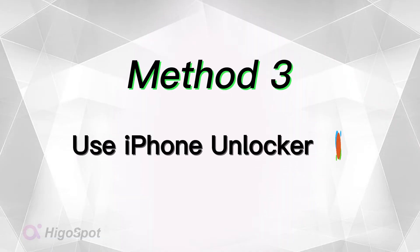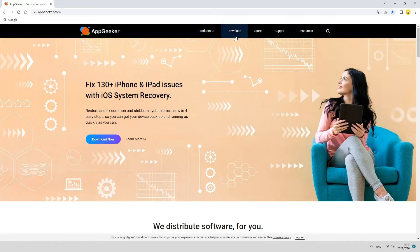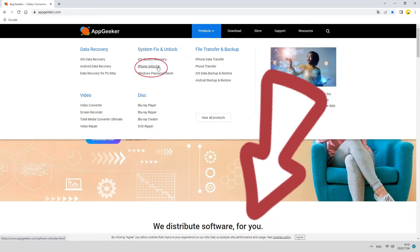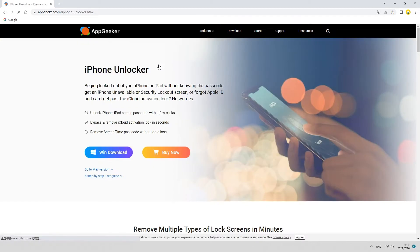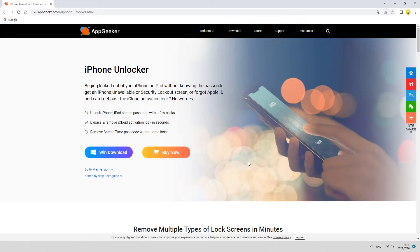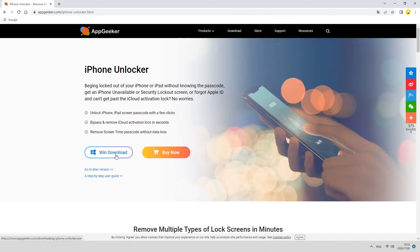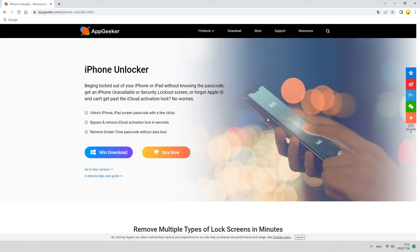Except for the above two methods, you can also use a third-party tool called iPhone Unlocker from AppGeeker.com to regain access to your iPad. It can provide a more immediate and accessible way to fix the unavailable issue, regardless of your iPhone or iPad. You can learn more about this by clicking the video link below or go to AppGeeker's official website to download this software.